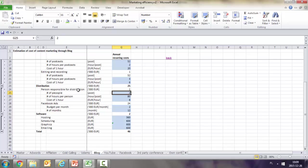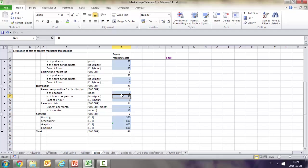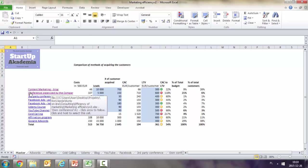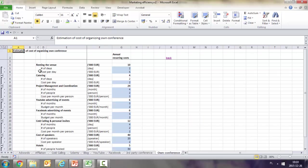Two people are responsible for distribution, which means calling organizations to share our content, and posting into Facebook groups, LinkedIn groups, etc. They actually spend half their time - 80 hours per month.